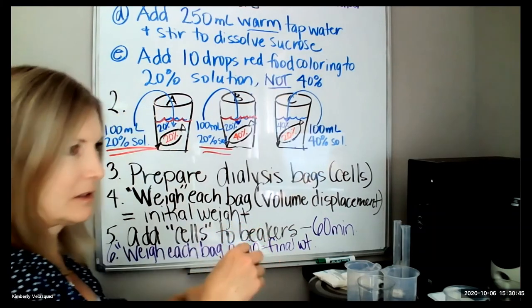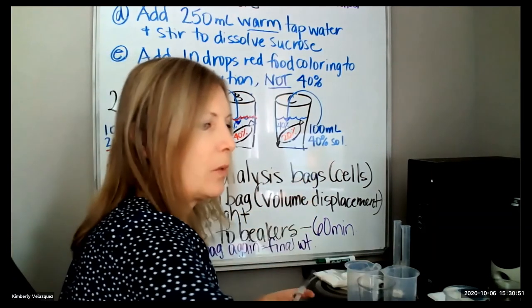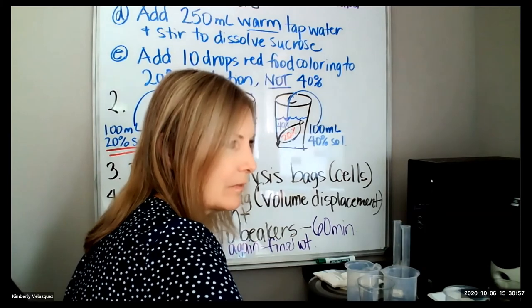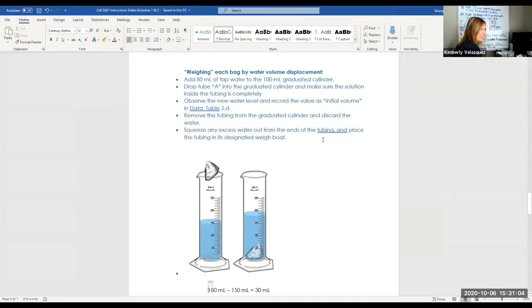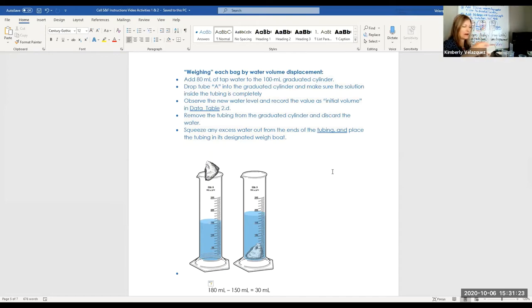This bag with our 20% solution is going to go in the 20% cup, but don't do that yet. First, use volume displacement to determine the initial weight of this cell. Add 80 milliliters of water to your 100-milliliter graduated cylinder — this is the one in your general equipment bag. When you're not using your cell, store it in a weighing boat. There are three little weighing boats; you might want to label them A, B, and C so you don't get them mixed up.